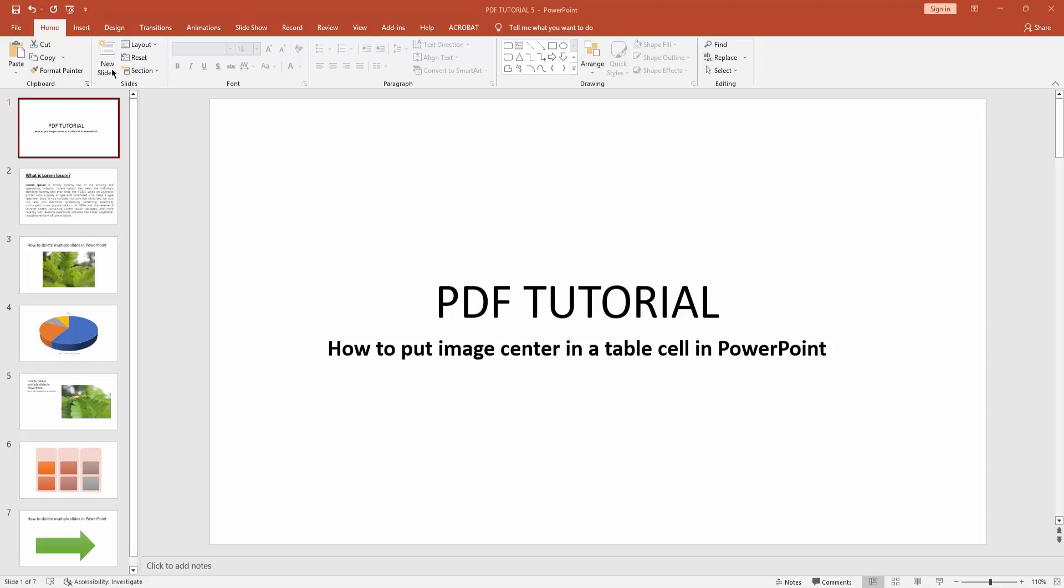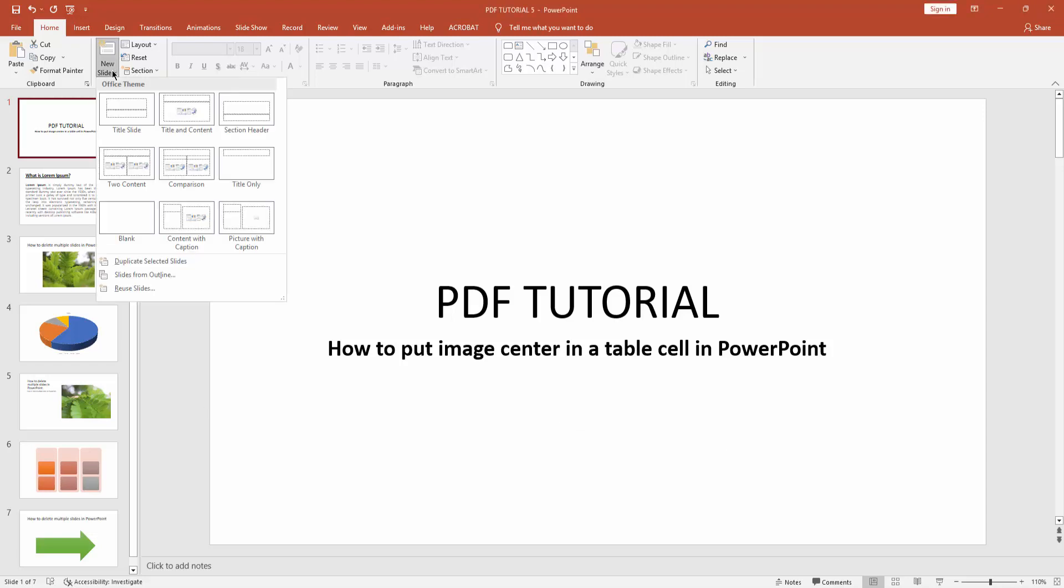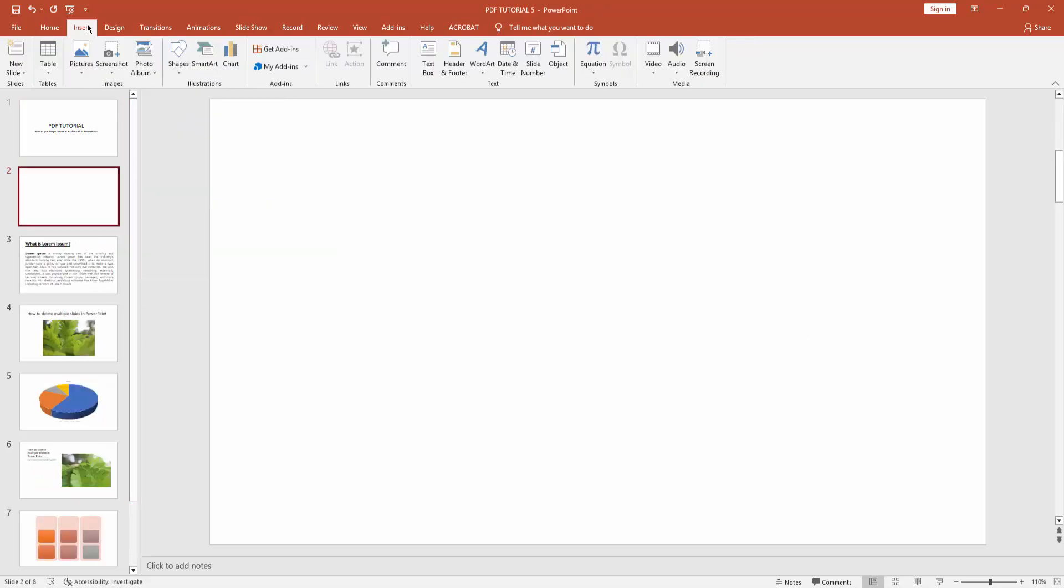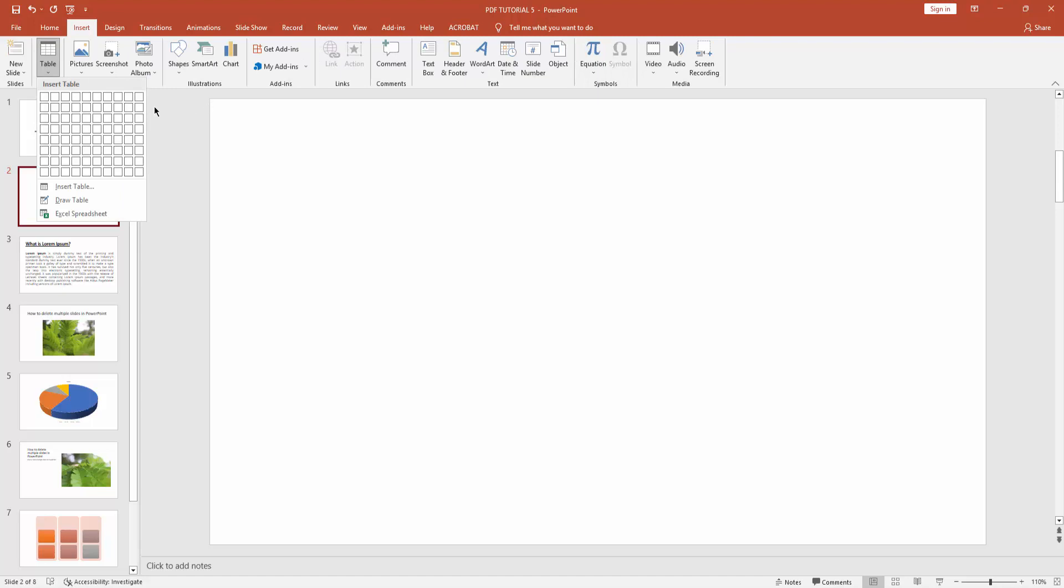At first you have to click new slide, then create a blank slide, then go to the Insert menu and insert a table.